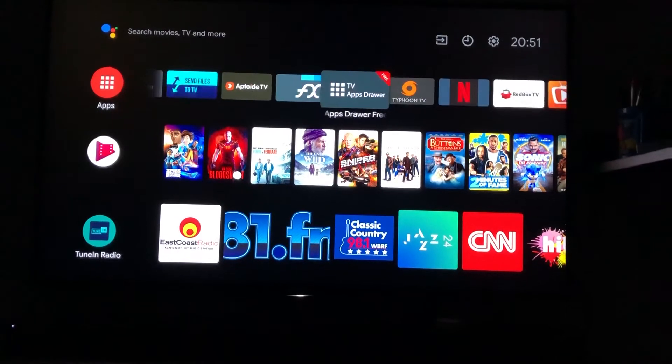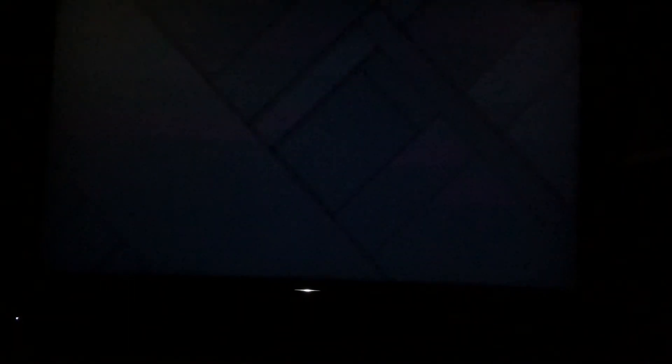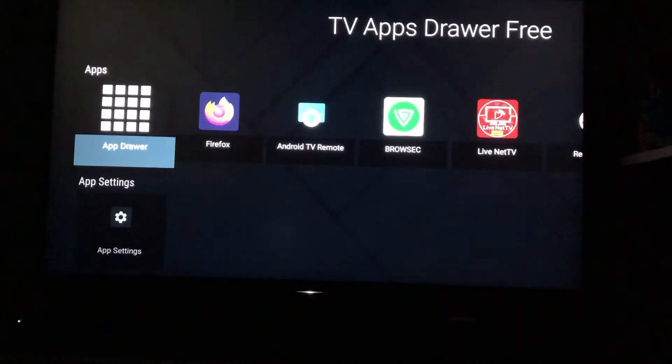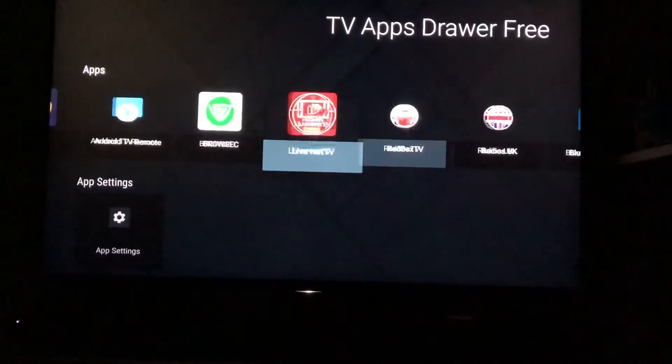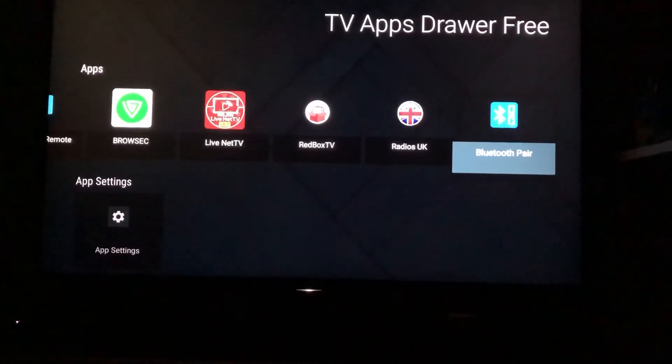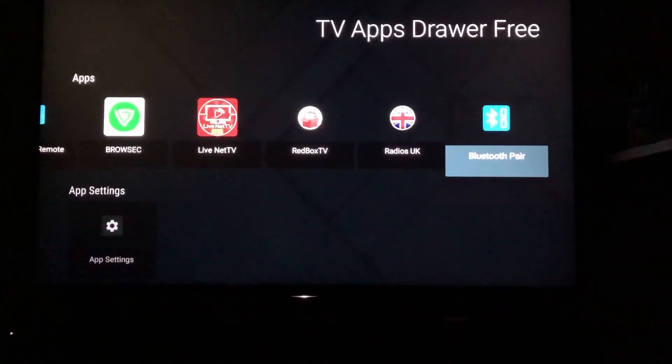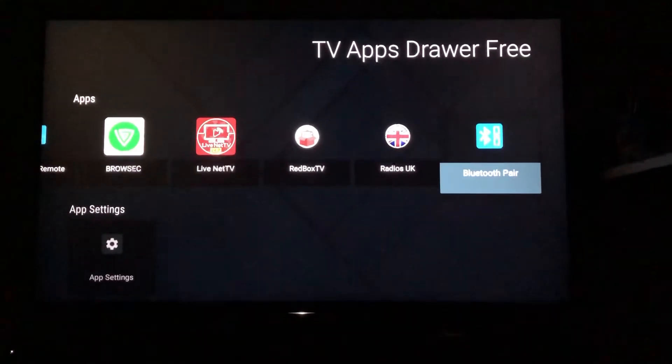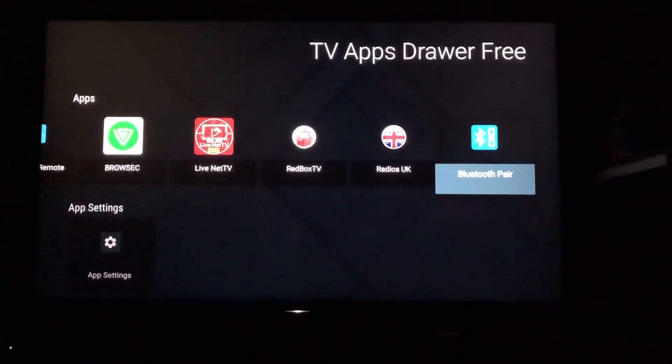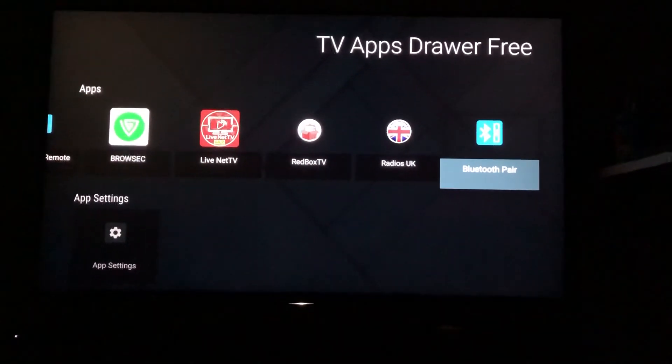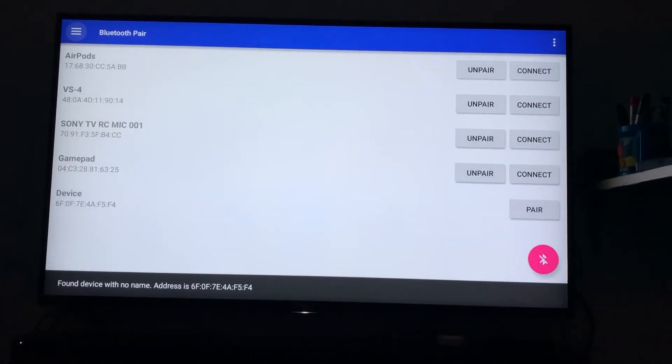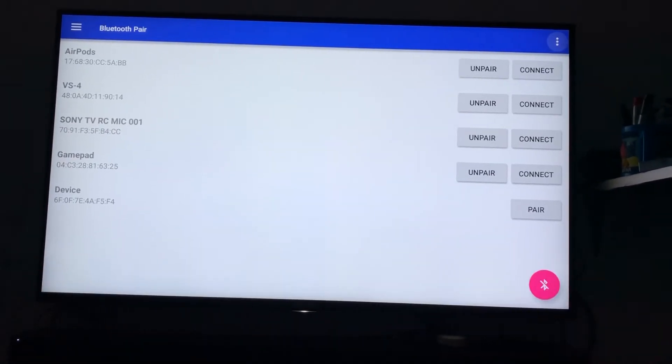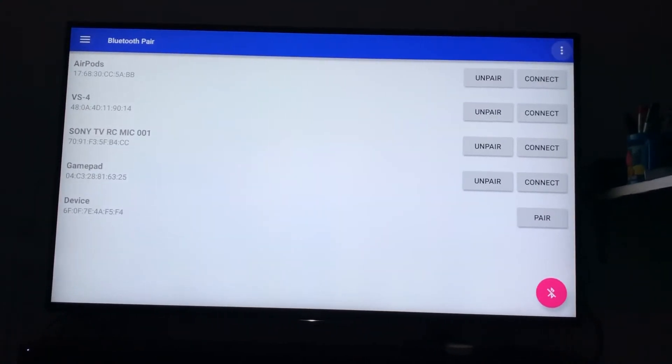I'll show you the application. The application name is Bluetooth Pair. So basically you need to install this application.